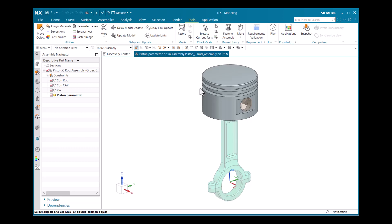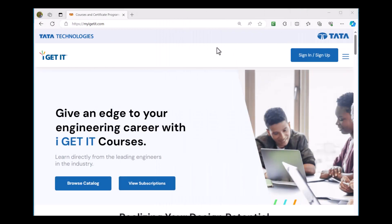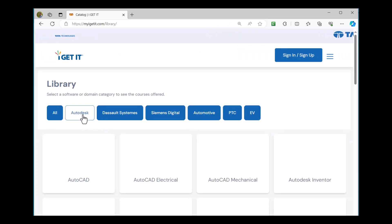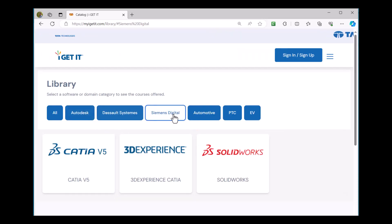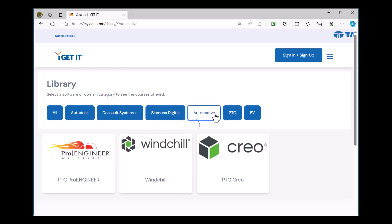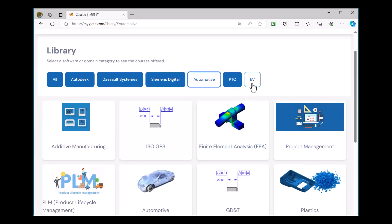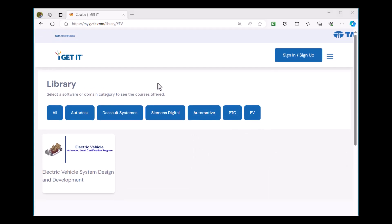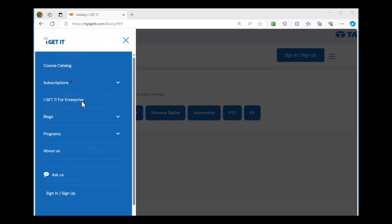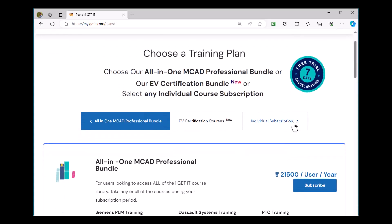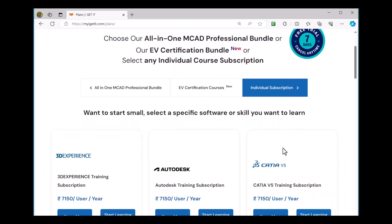This concludes today's webinar topic. If you are passionate to learn more CAD software from basic to advanced level, please visit myigetit.com where we provide self-paced learning courses including Autodesk, Siemens, PTC, and automotive courses covering GD&T, additive manufacturing, and EV courses. We offer a seven-day free trial — visit the iGETit subscription plan, purchase your required courses, upskill yourself, and be industry-ready. Thank you.